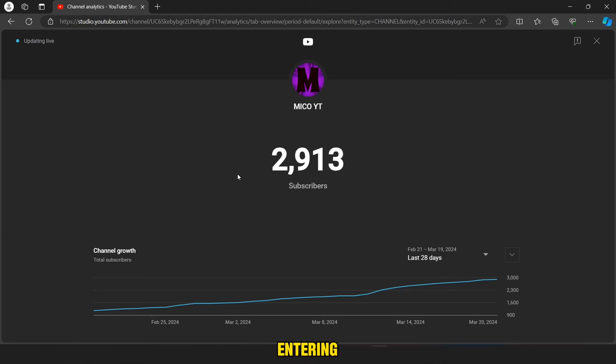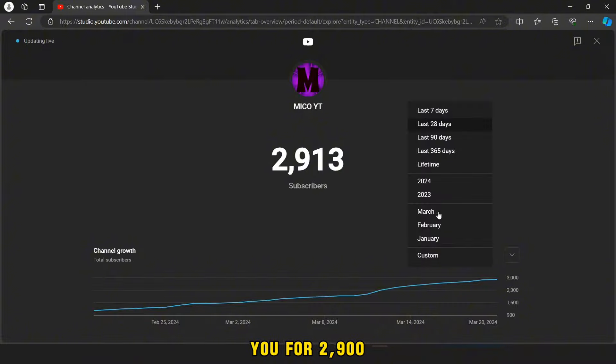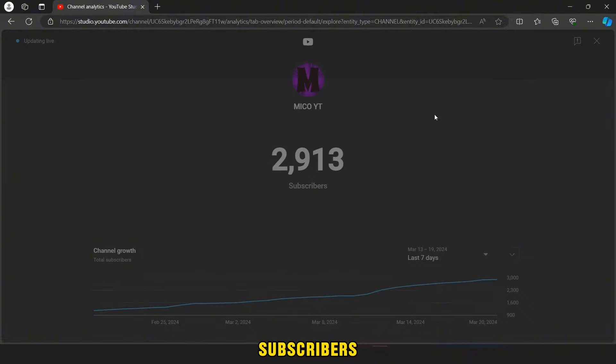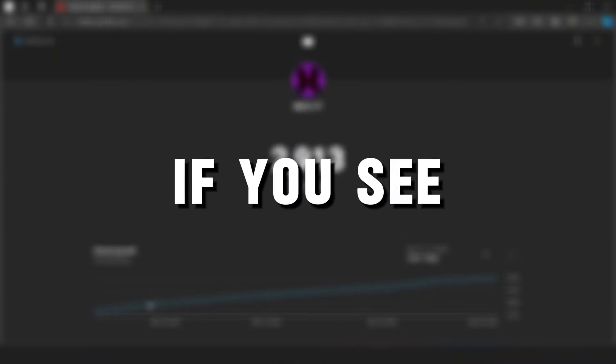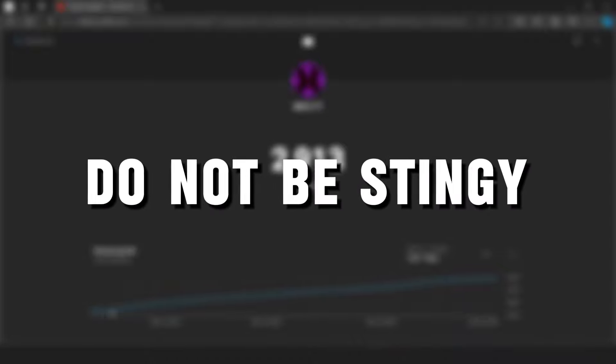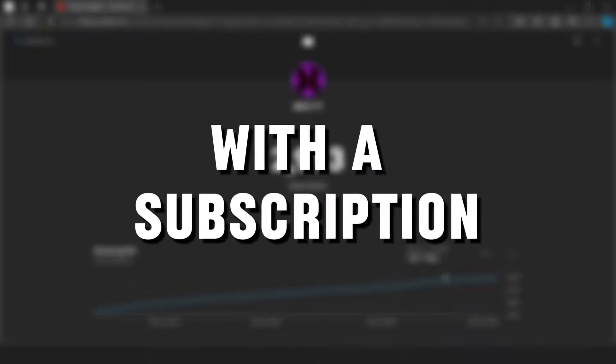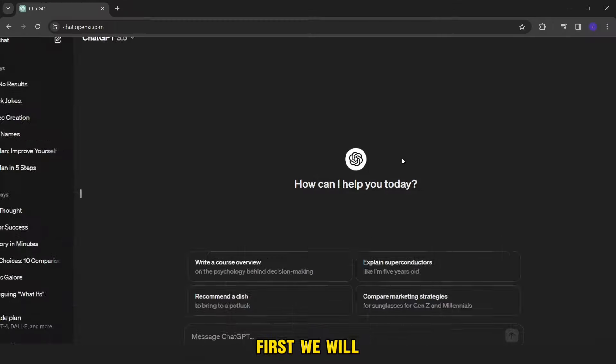Now let's move on to the explanation. But before entering the explanation, I want to thank you for 2,900 subscribers. Thank you very much for your trust in the channel. If you see that the channel helps you, do not be stingy with a subscription.